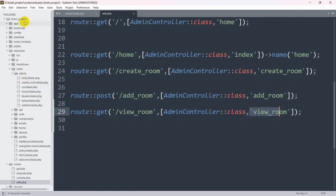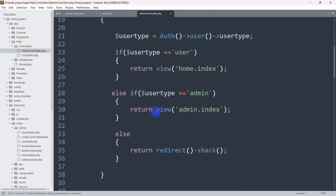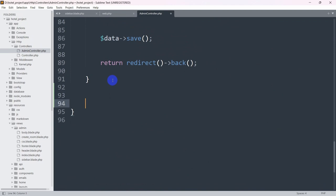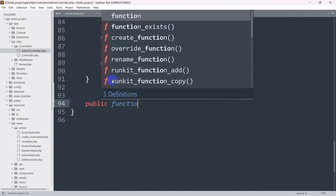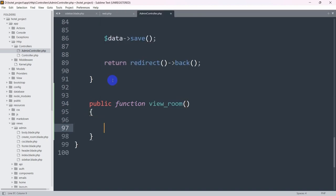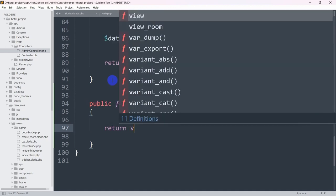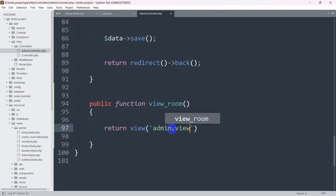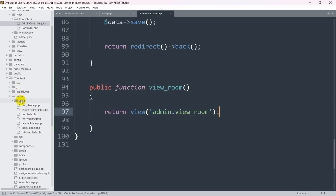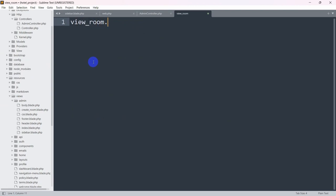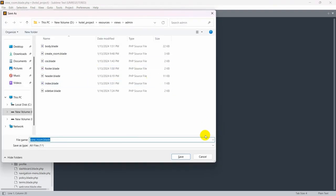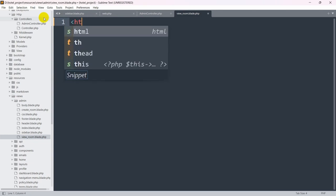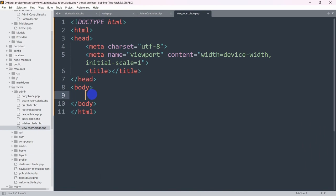Now let's go to our AdminController and create this function. We'll go to app, Http, Controllers, AdminController. We'll add: public function view_room() and from here we return a view. We'll say return view('admin.view_room'). Save it. Then go to the admin views folder, create a new file named view_room.blade.php, add some random HTML with an h1 tag saying 'view room', and save.